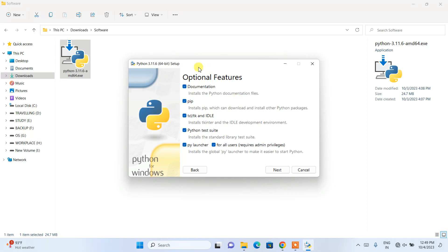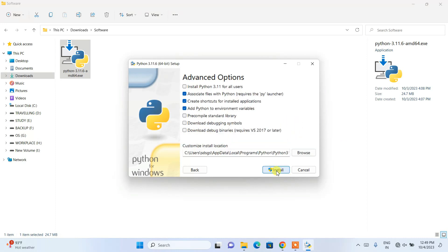When you click on custom installation it will show you the optional features. Keep everything as default — do not tamper anything — just click Next. When you click that it will show you the advanced options.